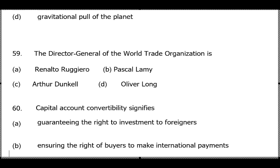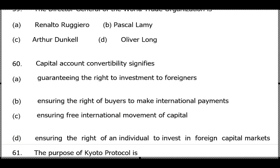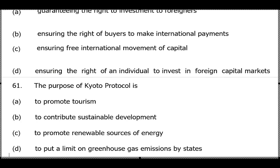Question 59: Director General of WTO — the current director's surname is Azevedo. The WTO was earlier known as GATT (General Agreement on Trade and Tariffs) and was converted into WTO during the Marrakesh Treaty. Question 60: Capital account convertibility signifies option C — ensuring free international movement of capital. It is also known as capital asset liberalization.